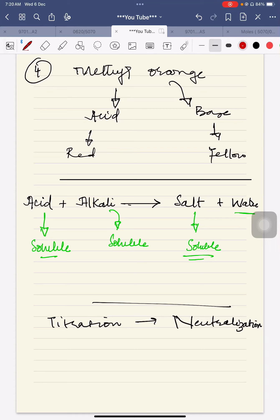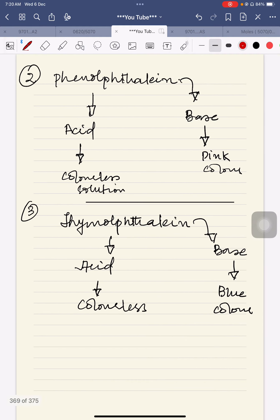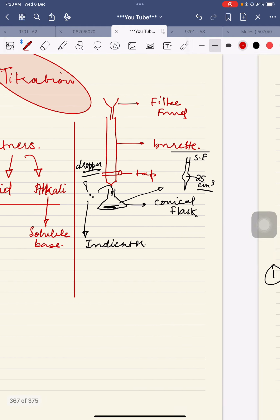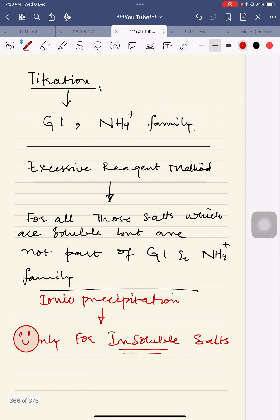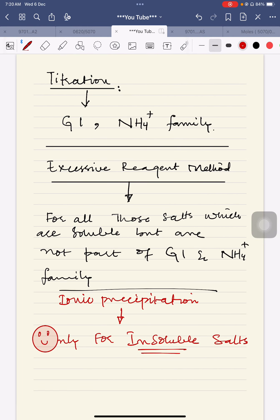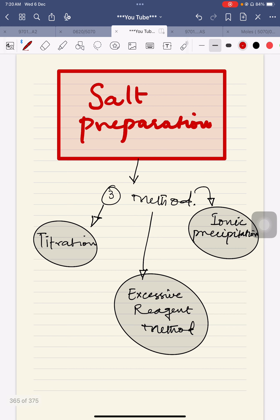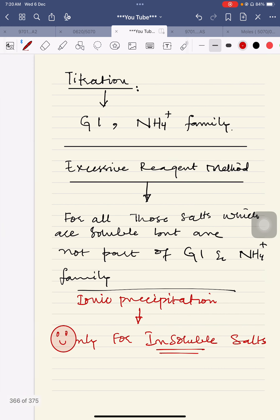Hey guys, welcome back. We were on the topic of salts and I have introduced you with the three methods for salt preparation.